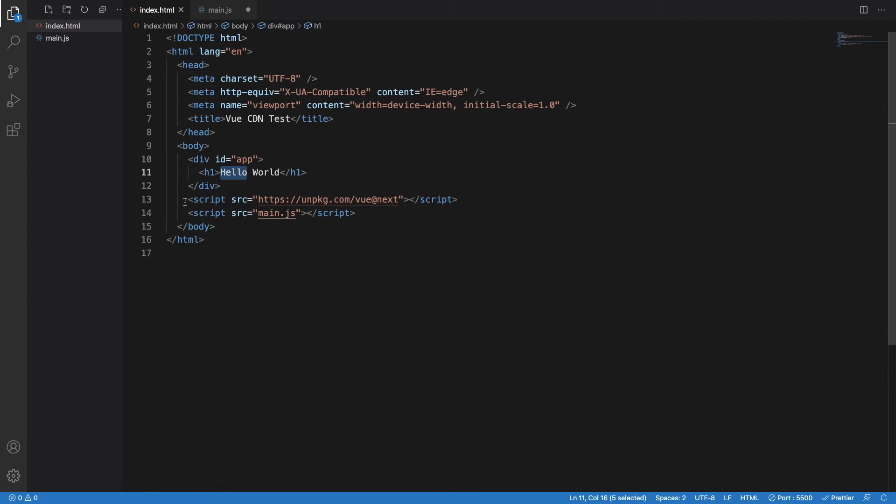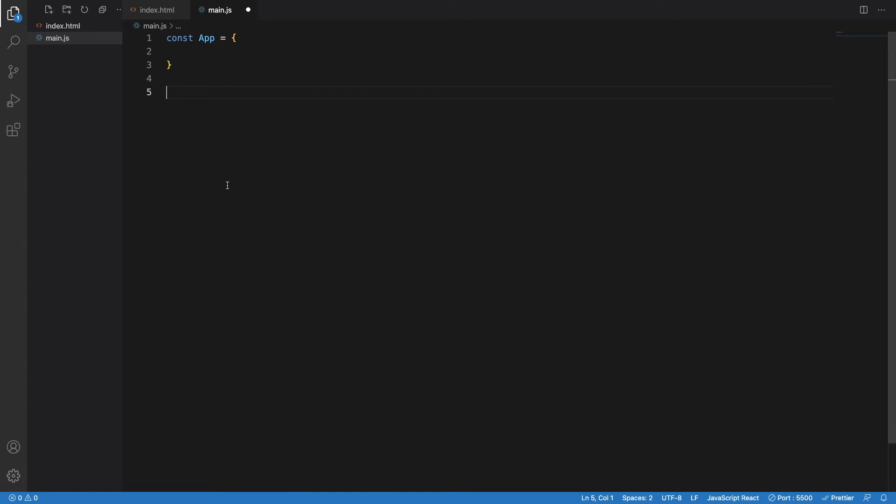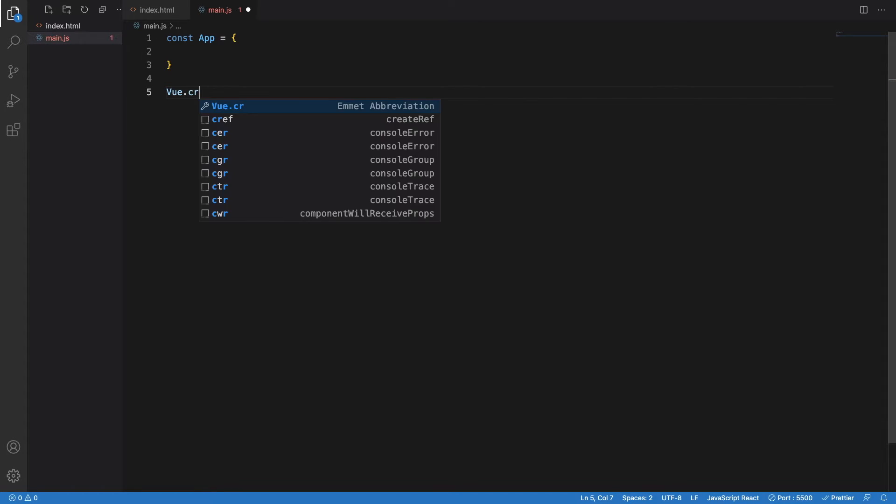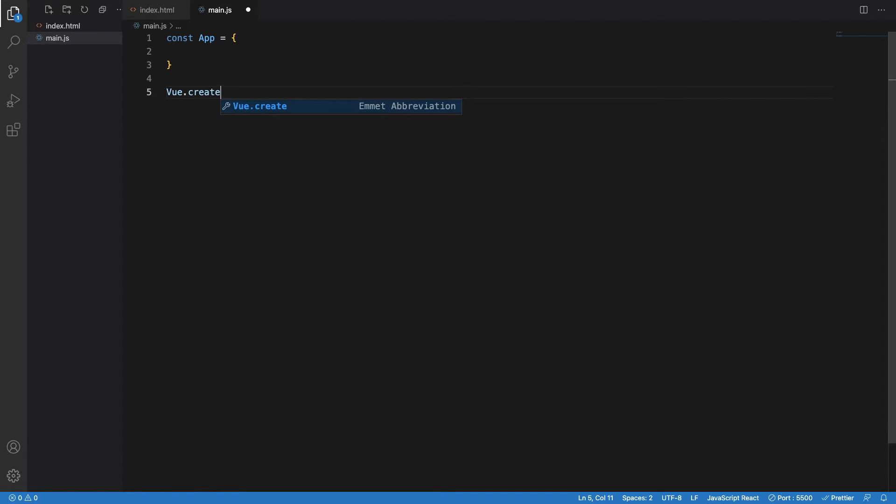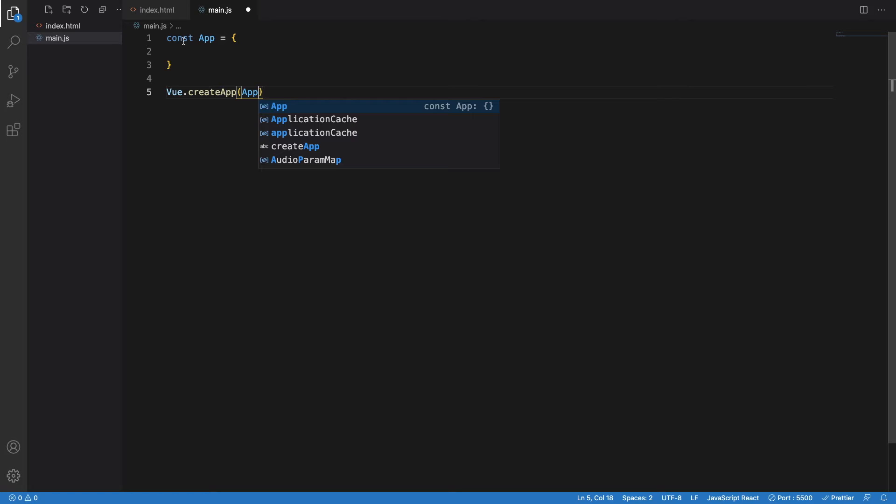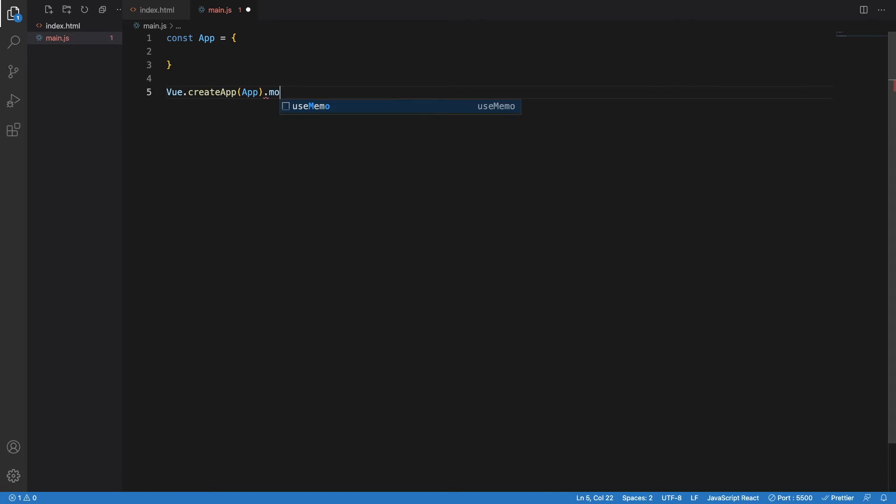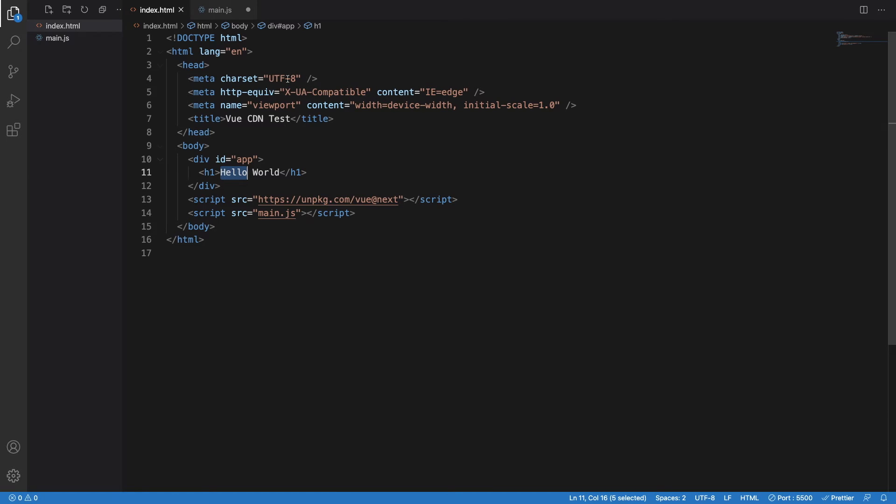Because we have used Vue.js CDN in here, we will get access to the Vue variable. So once I write Vue dot, I just have to write createApp, which will create a new Vue.js app by using this variable that we have written in this line, const app.